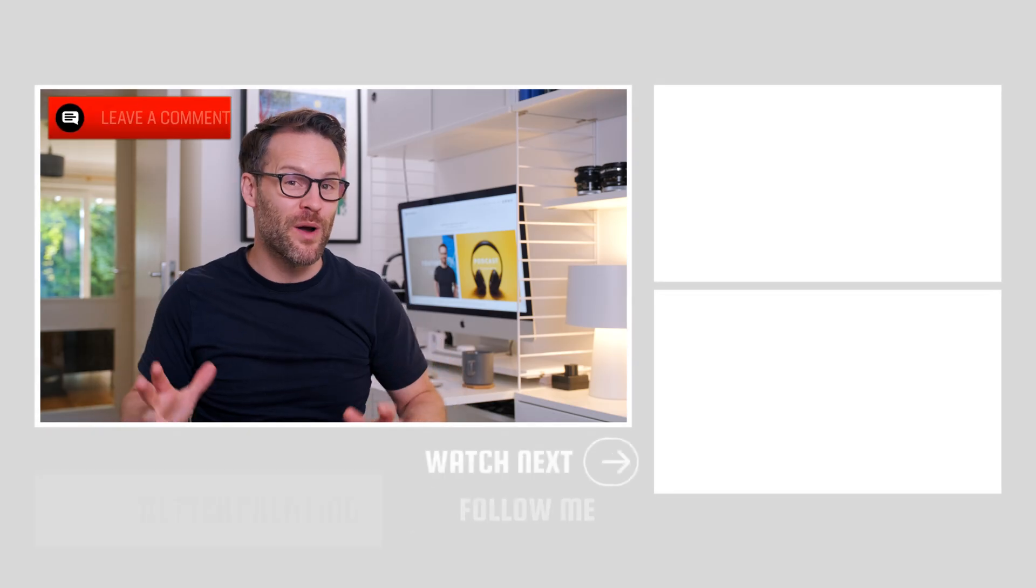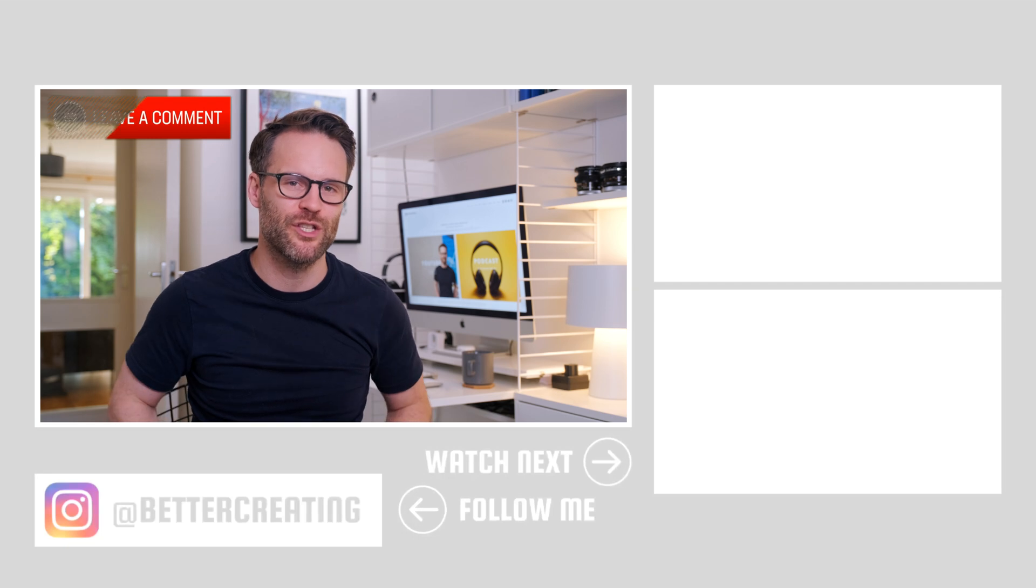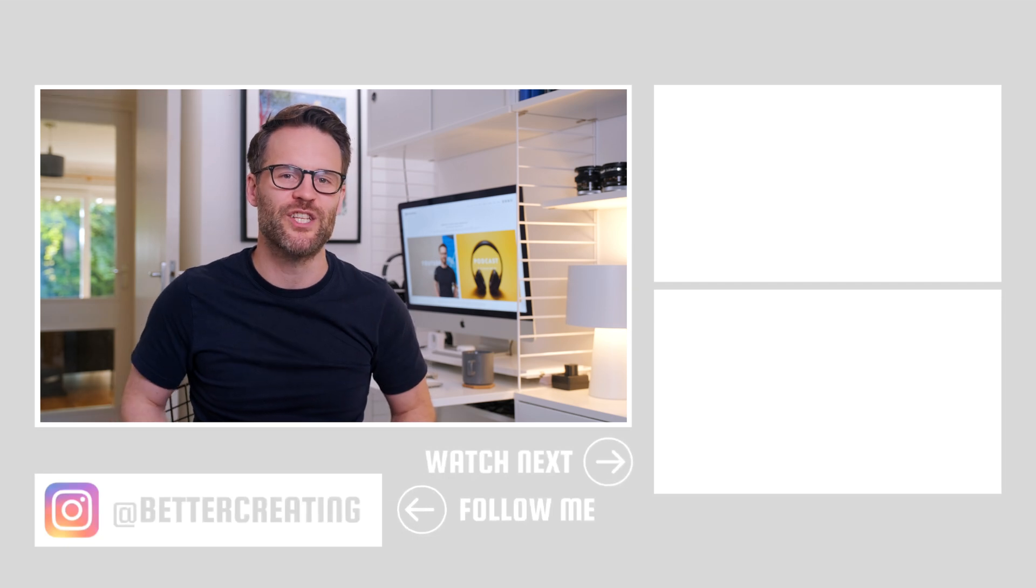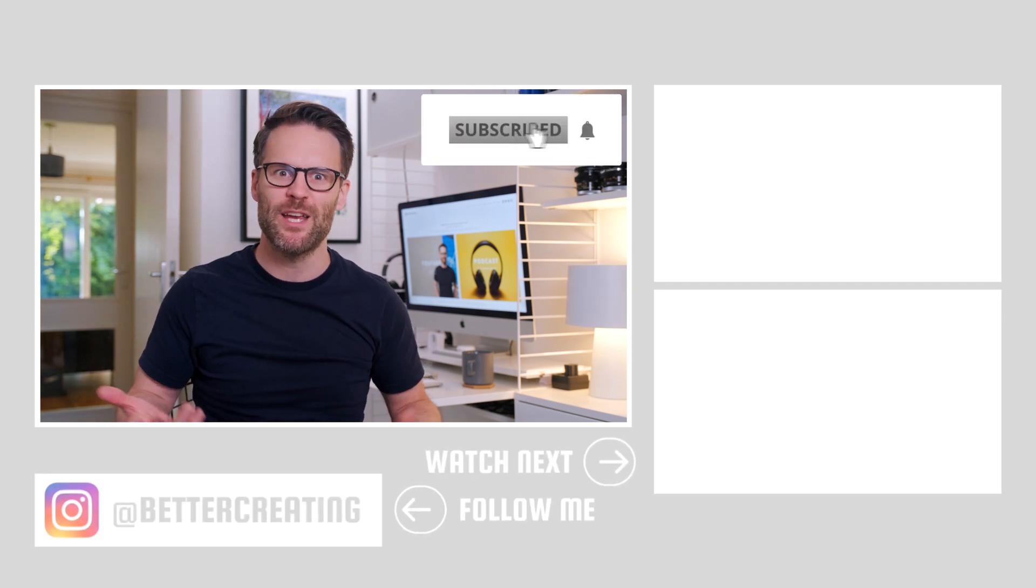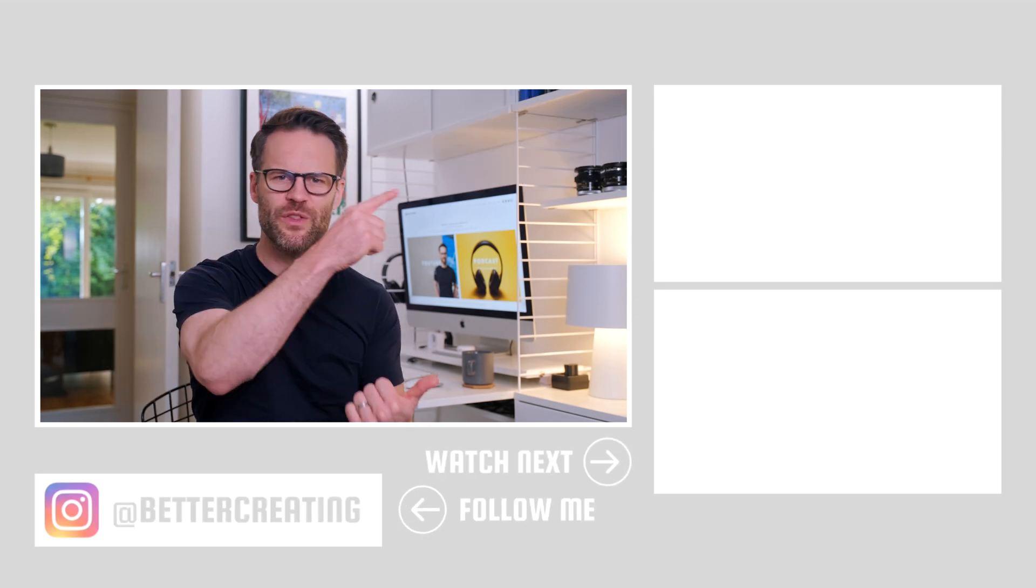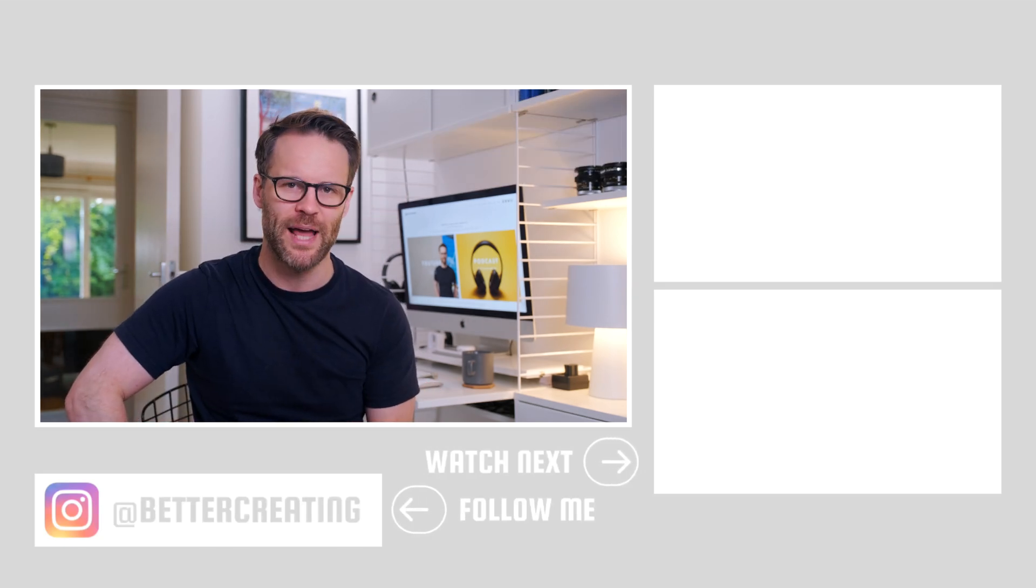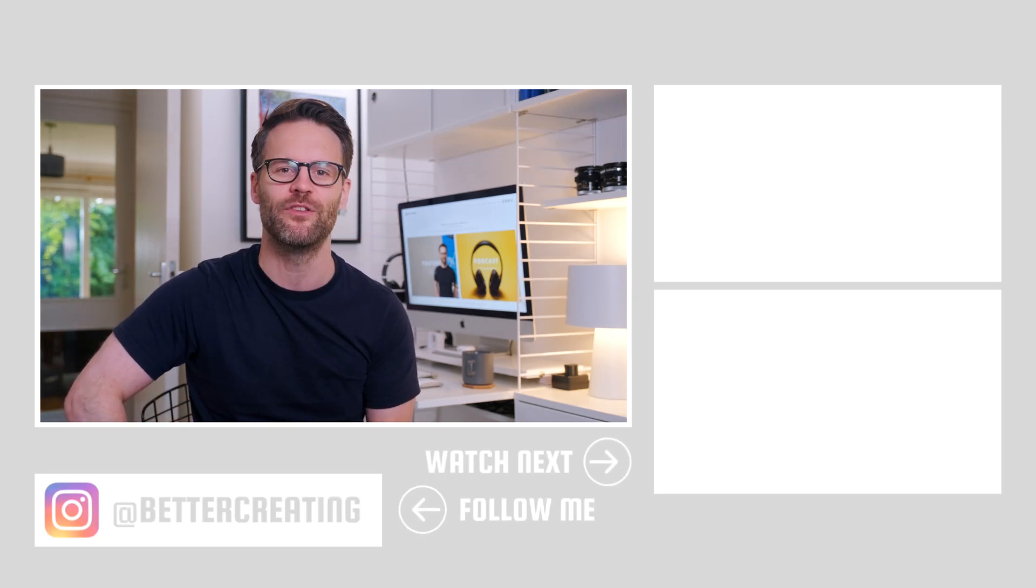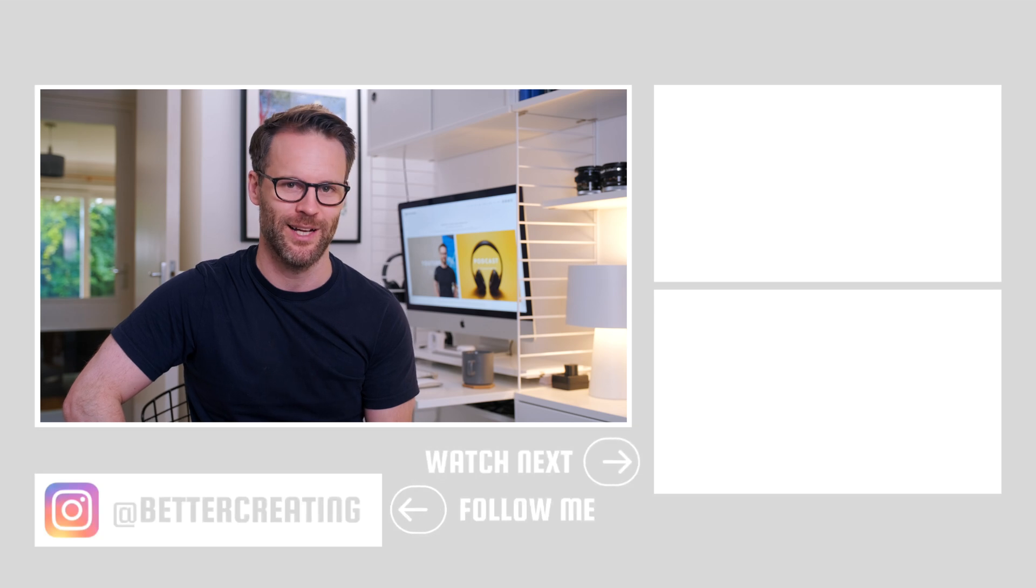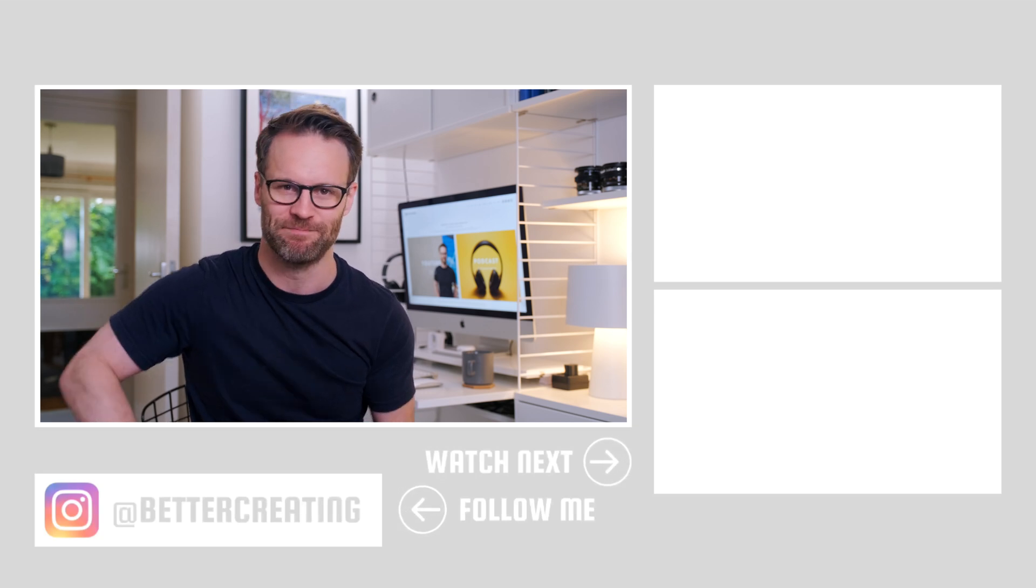Leave your questions and comments below about using this new grouping feature in Notion. How are you going to do it? Make sure to subscribe if you're not already and watch this video next for more on how to make your Notion workflow even smoother. I'll see you in the next one. Bye.